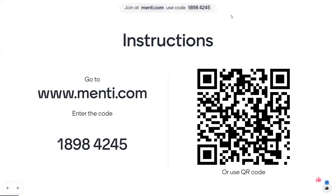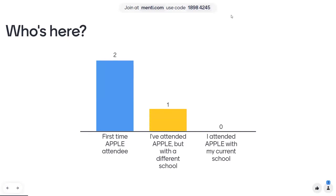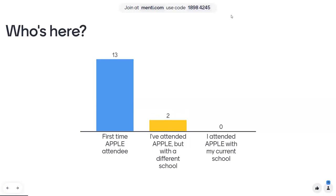You can thumbs up and do other fun stuff. If you're just joining us, go ahead and put your name and your school in the chat. We're going to move to our first Menti question, which is: who is here? We're trying to figure out how much information to cover. Have you never been to Apple Training Institute before? Maybe you attended Apple but with a different school? Or are you a returner with your same school?